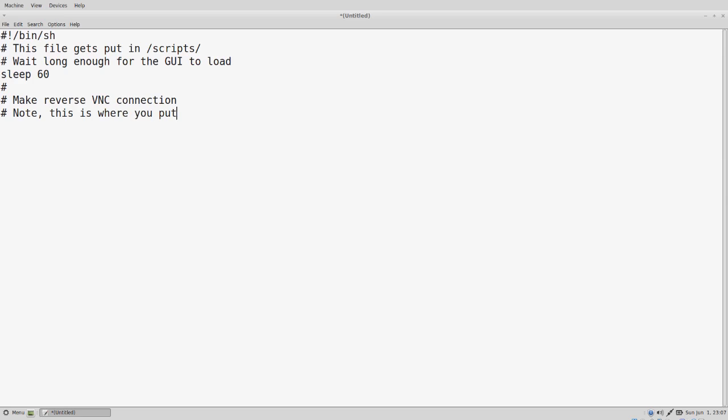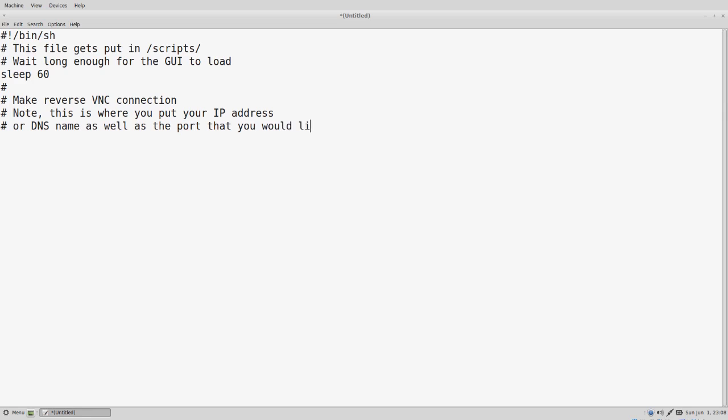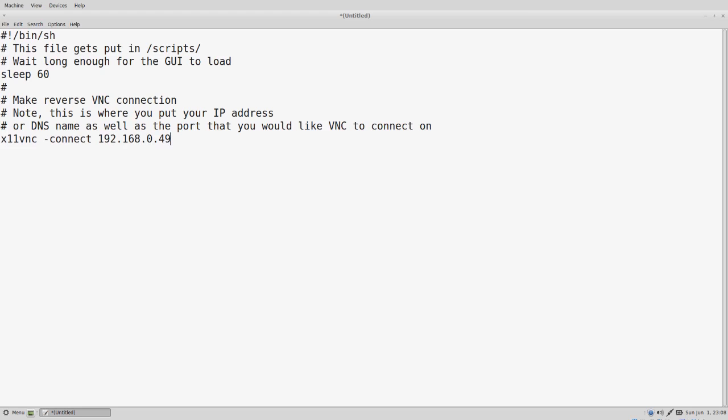Next we want to make the reverse VNC connection. You can do this either by IP address or by DNS name. I usually use a DNS name with a dynamic DNS address. So we have X11VNC with our switches, dash connect, and this is the IP address or DNS name. Then we have the port number. I'm using 5901 in this example.